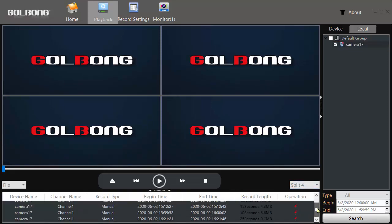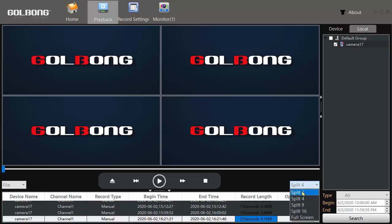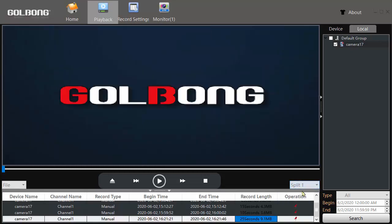I'll scroll down to the most recent capture, select it, and I want to display just one video so I'll do this split one and I'll click play.